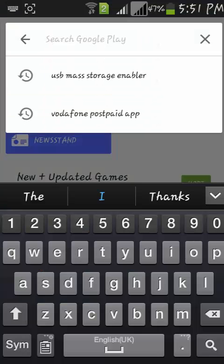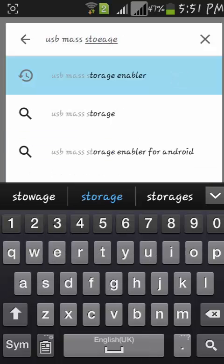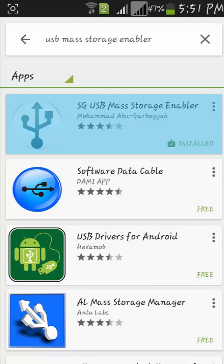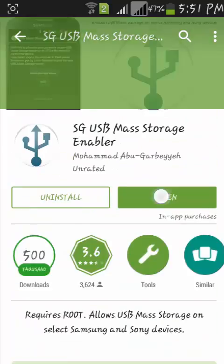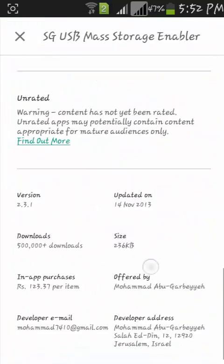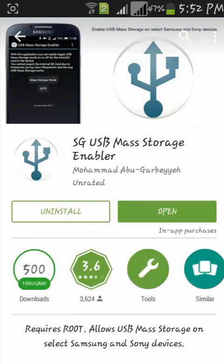To do this, open the Play Store and just type 'USB mass storage enabler'. As you can see, there is 'SD USB mass storage enabler'. This is only for Samsung devices, so don't try this on any other device except Samsung. Just download this app.